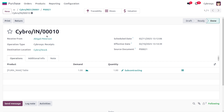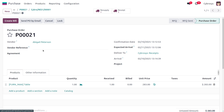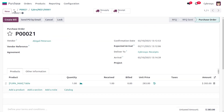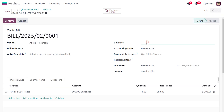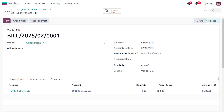After validating, the table quantity is incremented. Whenever we purchase an item from a vendor and don't have sufficient components to manufacture the product, we subcontract the raw materials from the subcontractor, and the final product is delivered to the requester. The vendor here is Abigail Peterson. To create the bill, click 'Create Bill', set the bill date, and confirm.